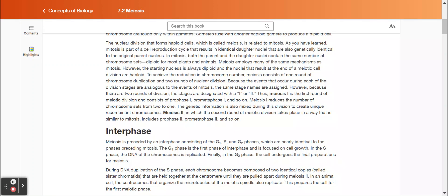The nuclear division that forms haploid cells, called meiosis, is related to mitosis. Mitosis is part of a cell reproduction cycle that results in identical daughter nuclei that are also genetically identical to the original parent nucleus. In mitosis, both the parent and the daughter nuclei contain the same number of chromosome sets — diploid for most plants and animals. Meiosis employs many of the same mechanisms as mitosis. However, the starting nucleus is always diploid and the nuclei that result at the end of a meiotic cell division are haploid. To achieve the reduction in chromosome number, meiosis consists of one round of chromosome duplication and two rounds of nuclear division.